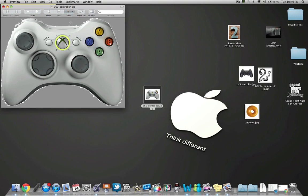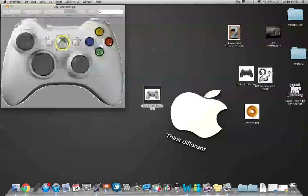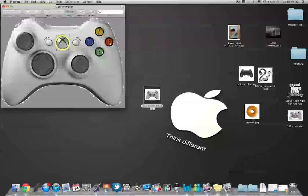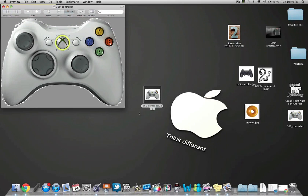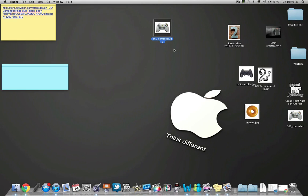Now you have just a background of the Xbox controller. Just save it, command S, save. Now you have it right there. Make sure you know which one's which. Let's shut this one off, close it.